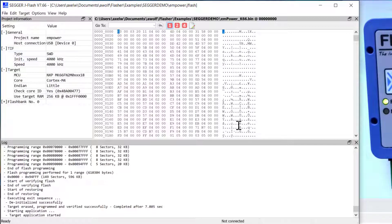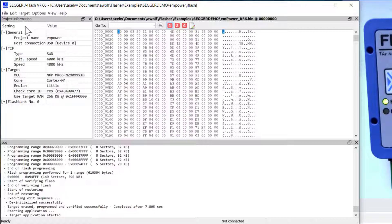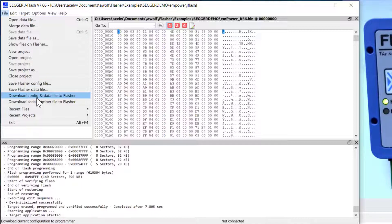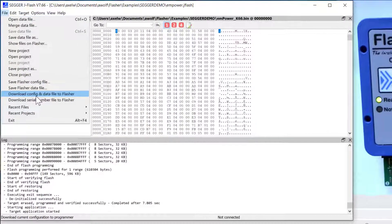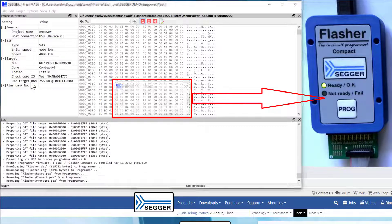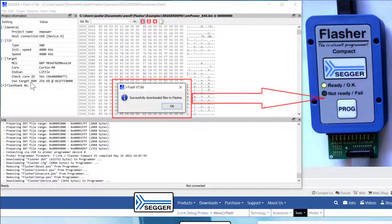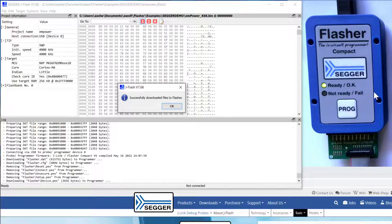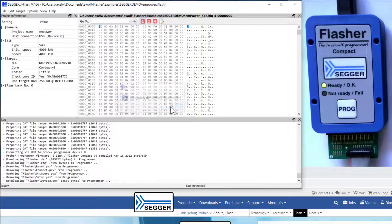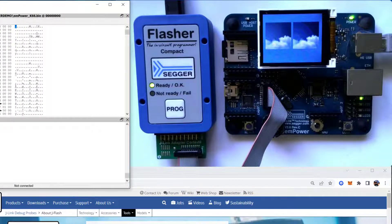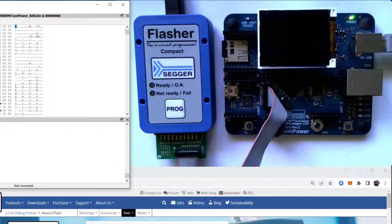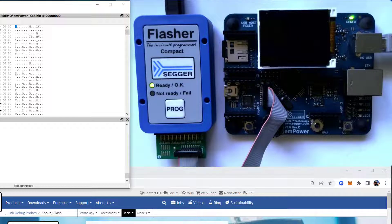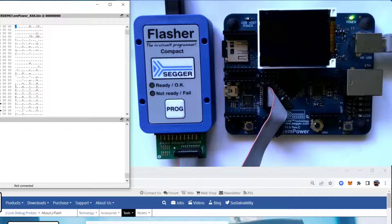So you can program your target in this PC-based mode or the other option you have is download the configuration and the data file to the actual Flasher unit with this option here. So now the configuration and the data file are downloaded to the Flasher. They're actually stored on the device now. And now what you can do is also just hit the programming button and Flasher Compact or any other Flasher unit will be able to program the target microcontroller in standalone mode.